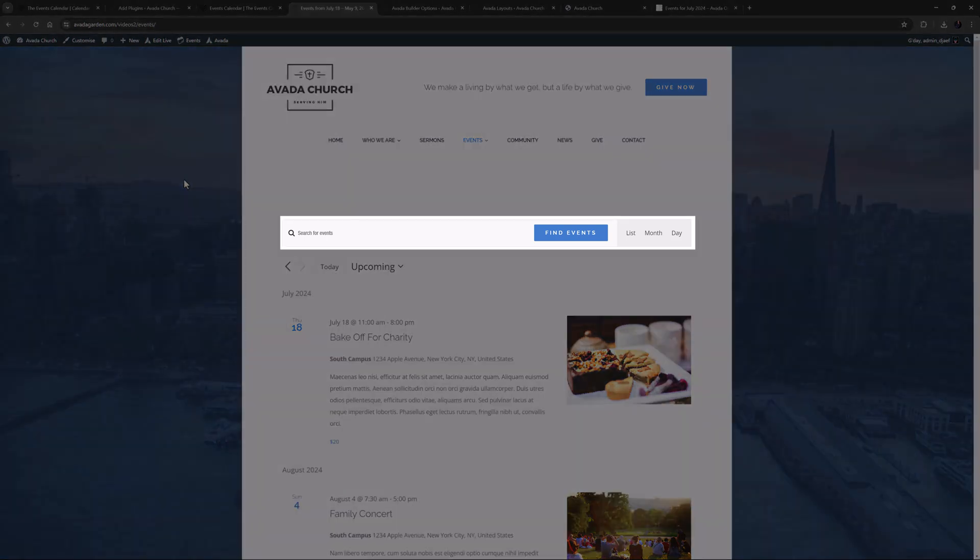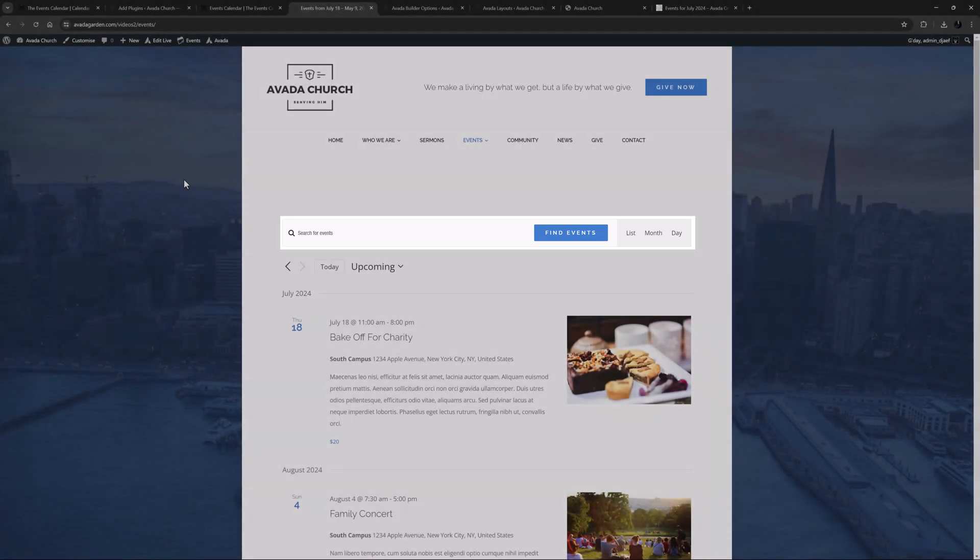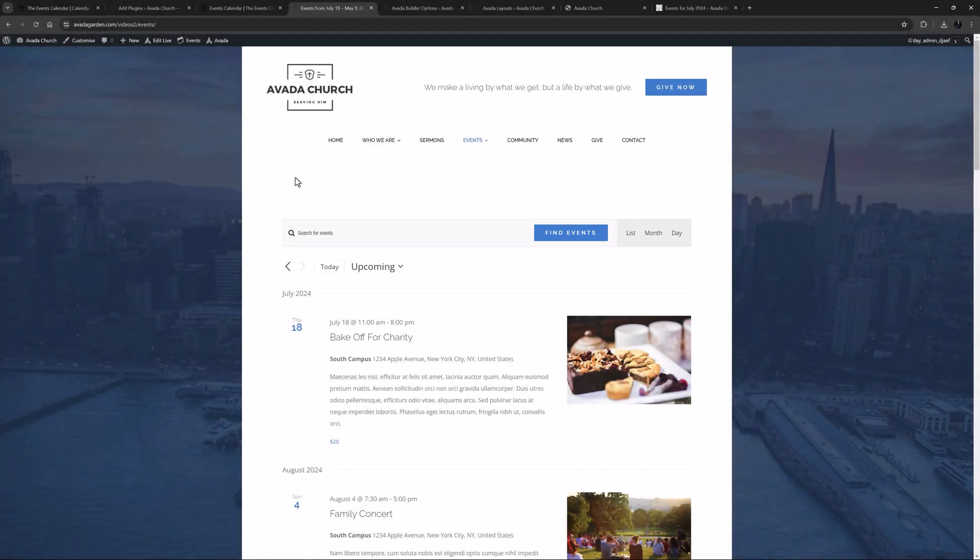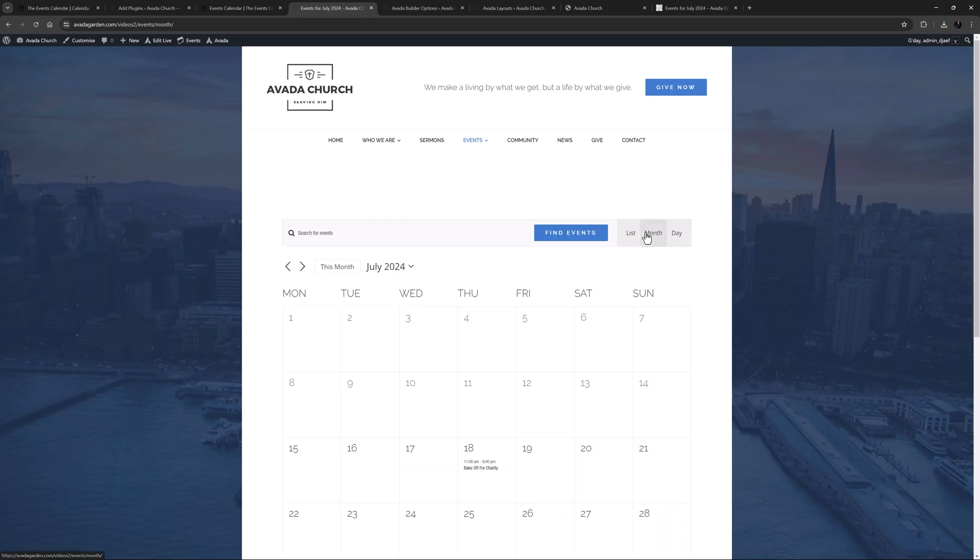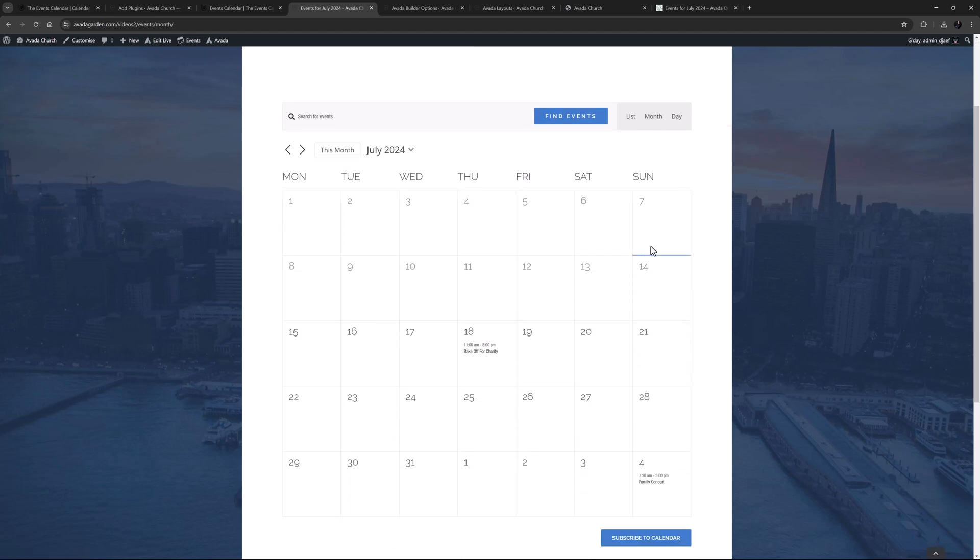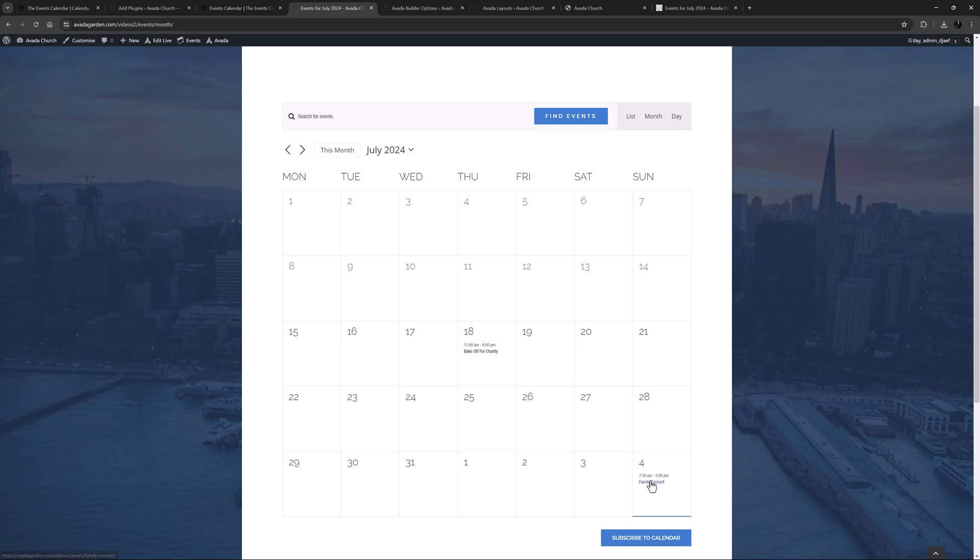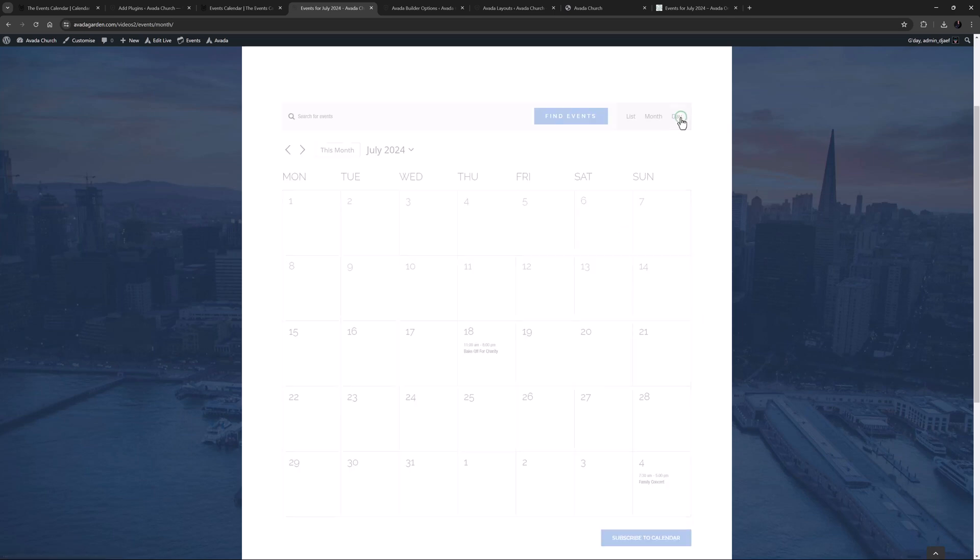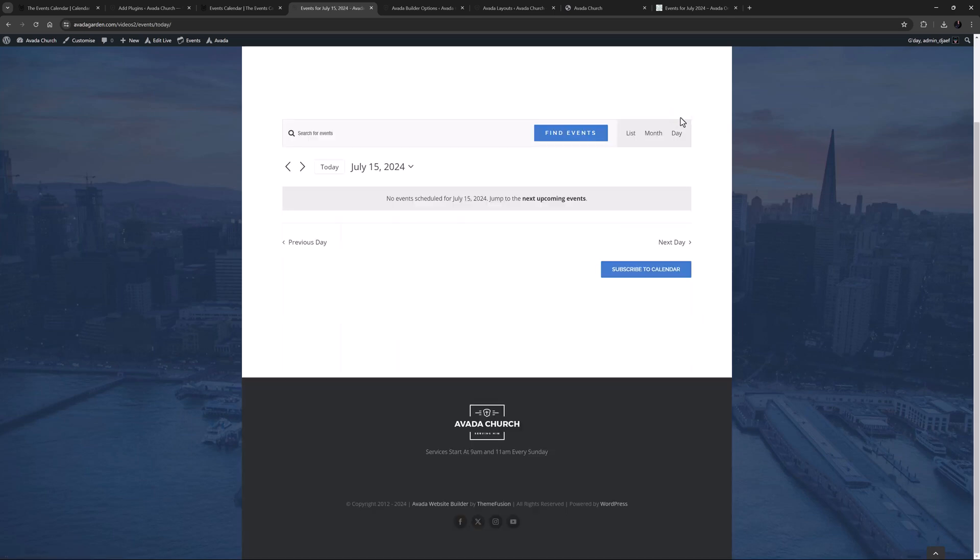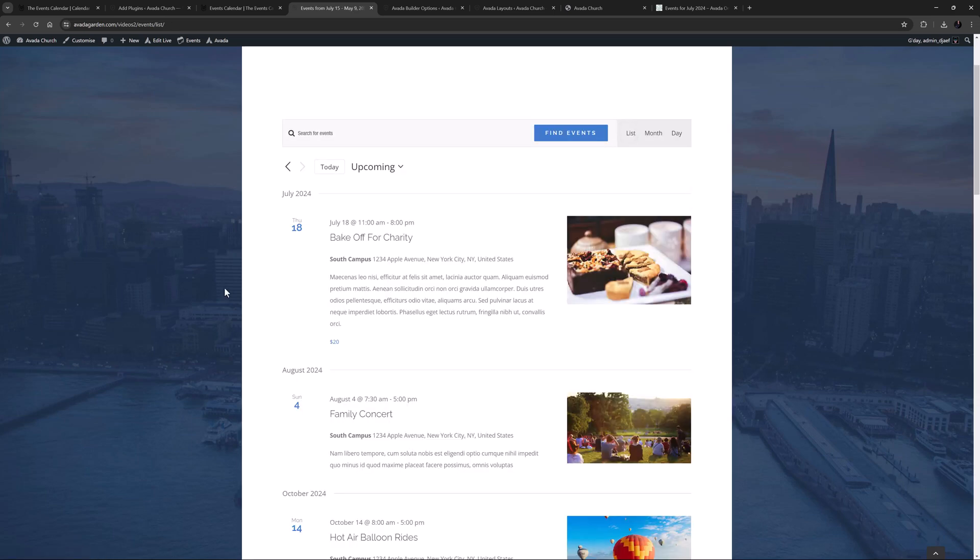As you can see along the top here, you can search for events, and you can also change the view to any of the other enabled views. The Month view, for example, is a calendar, and we can see the events in this month here, and if we mouse over them, we get a preview. If I change to Day view, there are no events, and you would need to be running a lot of events for this to be a very useful view. In most cases, the List view is probably the best default.